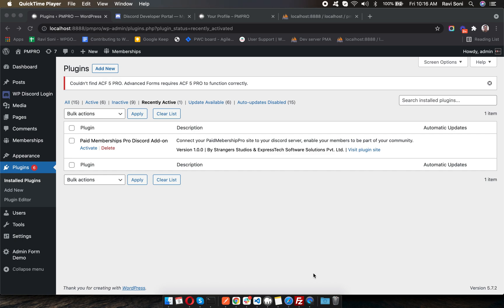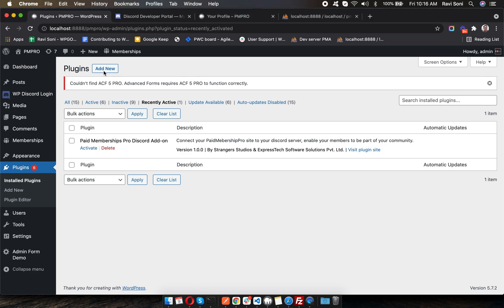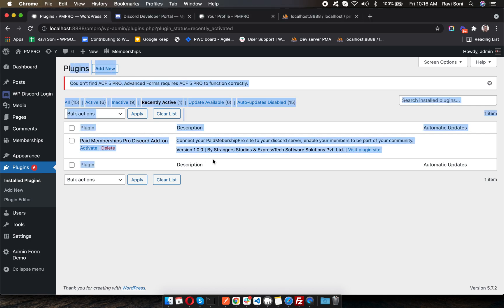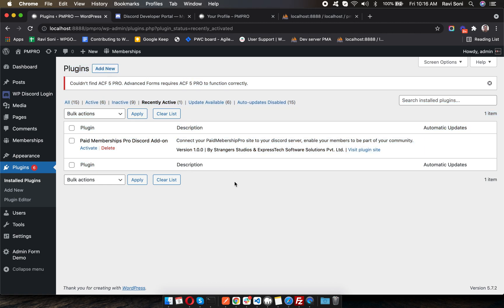Hello everyone, in this video I'm going to show you how to connect your Paid Membership Pro site to your Discord server using the new Discord add-on. I just installed the plugin inside my WordPress installation and I'm going to activate it.